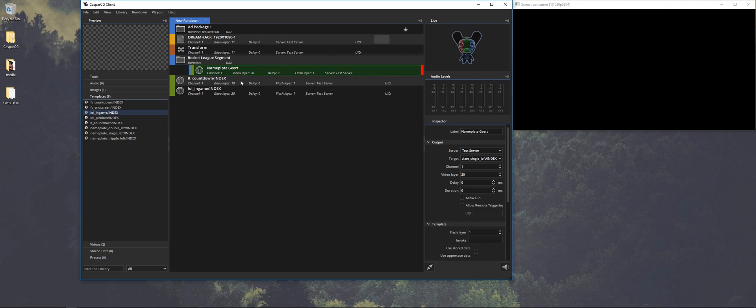And that are the basics for the CasperCG client and how to handle it. Now you can test it yourself at home. If you want to create templates, I have a separate tutorial on to create flash templates and I will be working on a tutorial to create HTML templates.